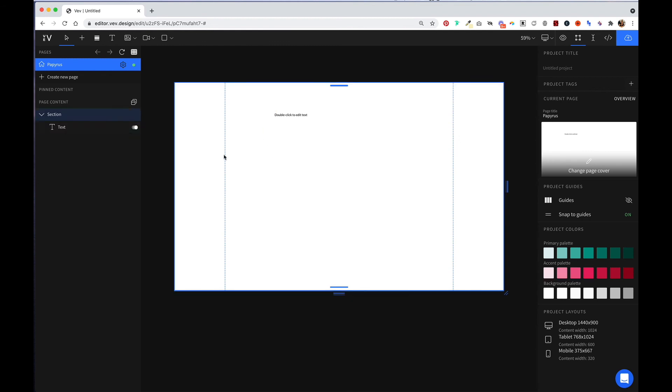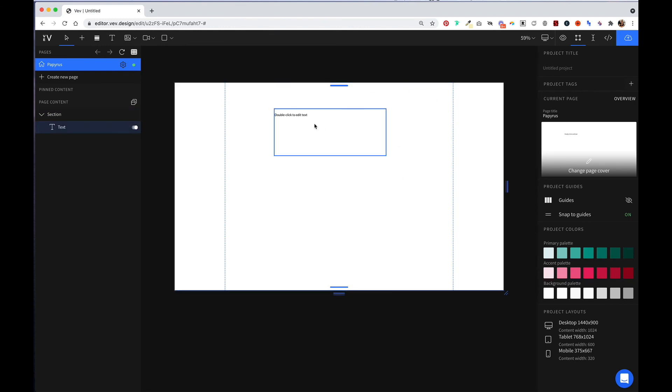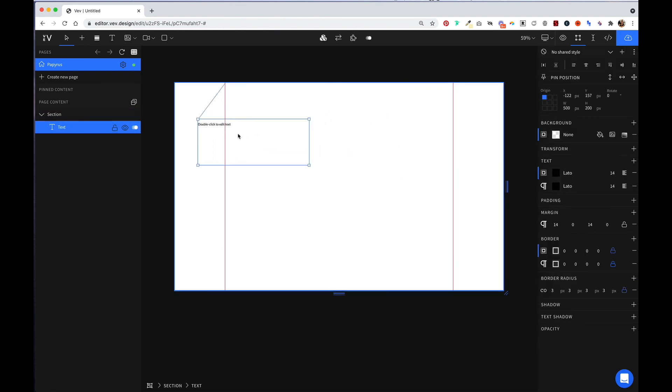To play it safe with designing across screen sizes, VEV recommends keeping all of your content within these two blue lines. When you start putting elements outside of the safe zone, you'll notice that these blue lines turn red.